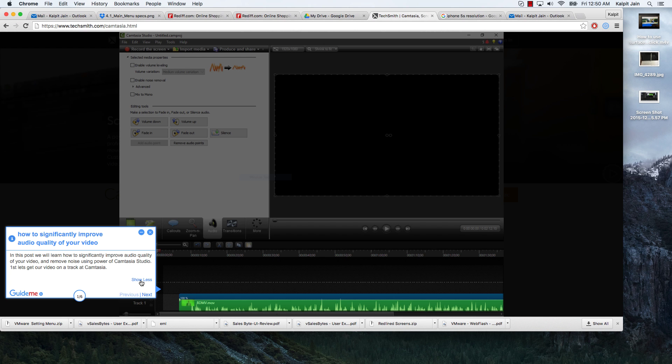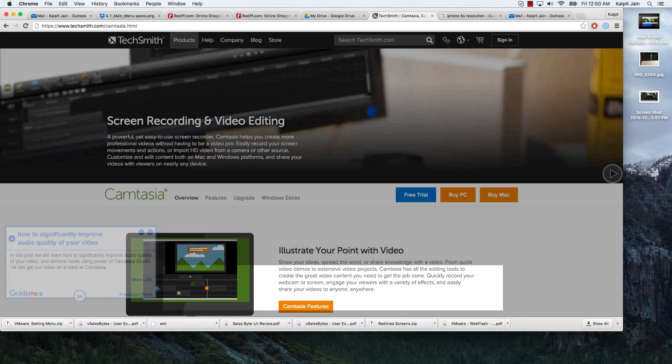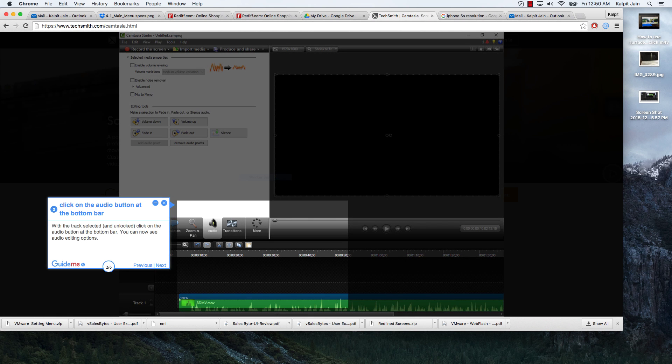First let's get our video on a track in Camtasia. With the track selected and unlocked, click on the audio button at the bottom bar. You can now see audio editing options.